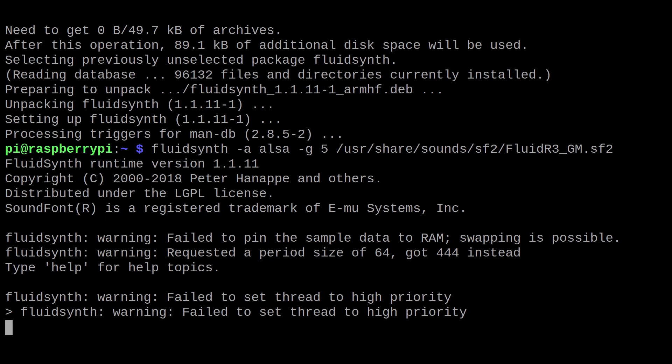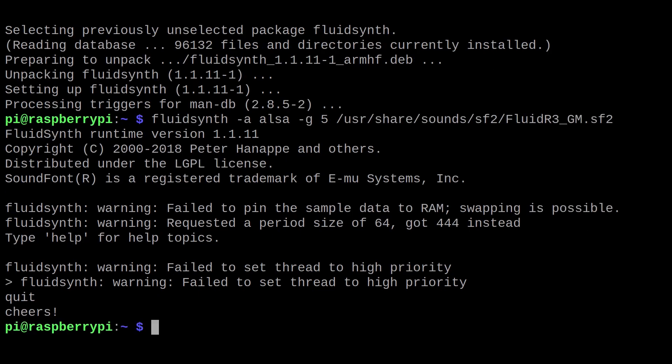Now, I'll admit that it can be a bit of a pain to manually make the connection all the time. To make things a bit easier, let's create a script to automate this process.